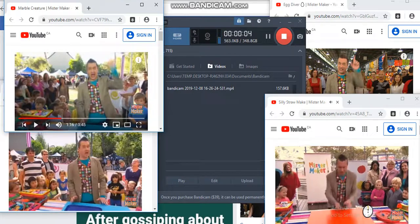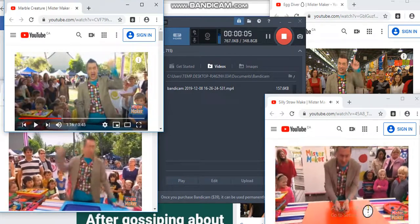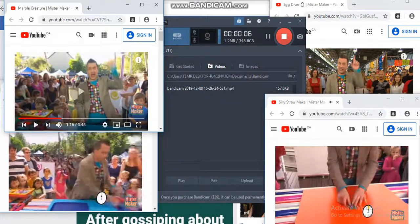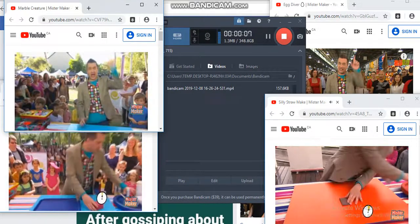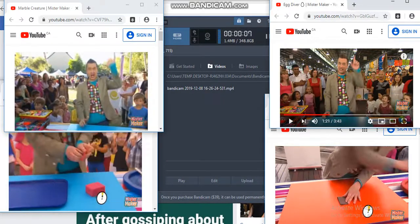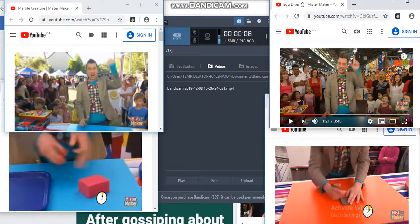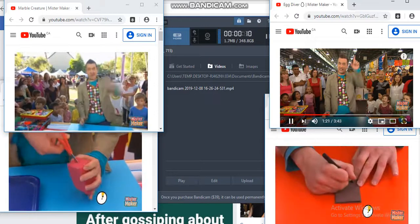The first thing we're going to do is fold, and then we're going to draw on a teardrop shape.